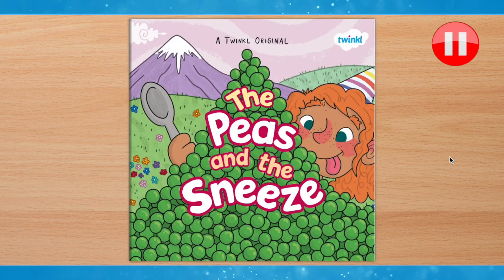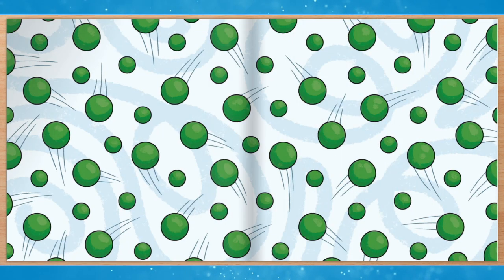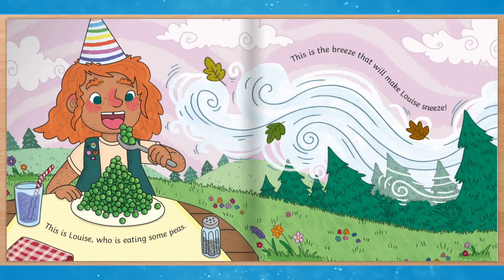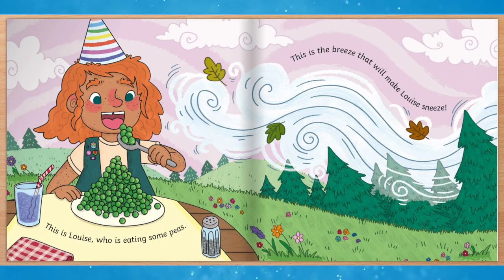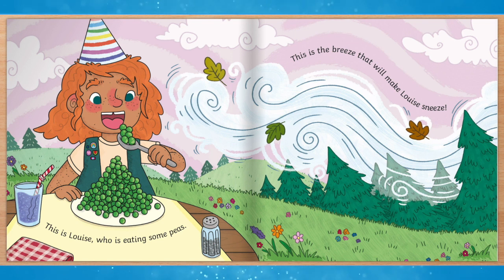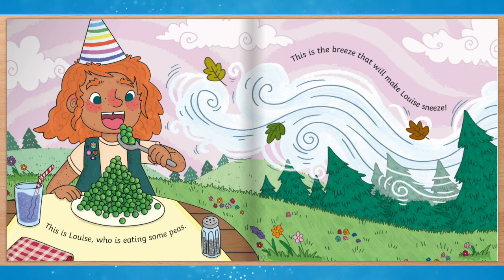Great! Let's read the story. This is Louise who is eating some peas. This is the breeze that will make Louise sneeze.